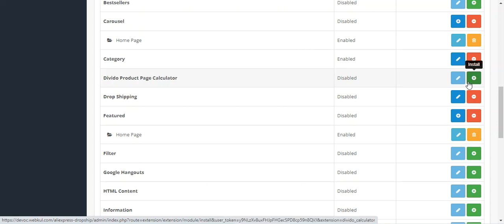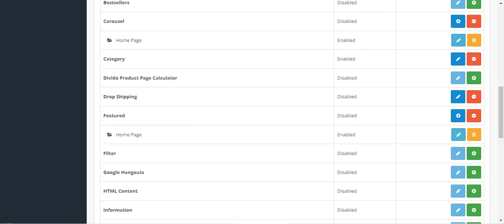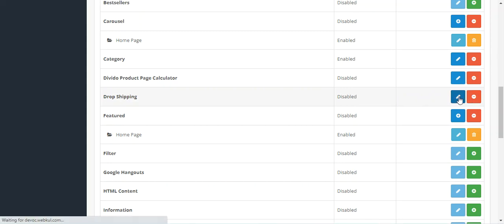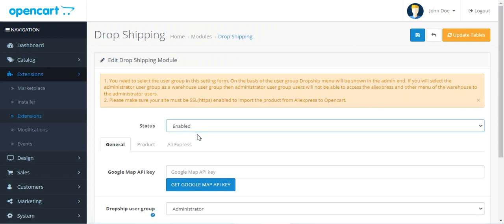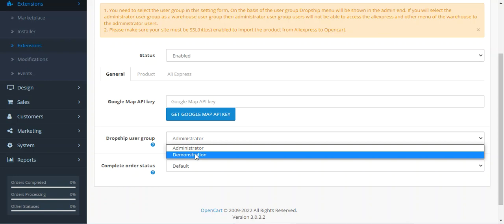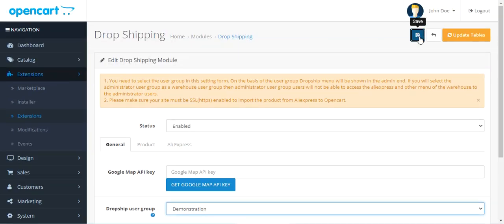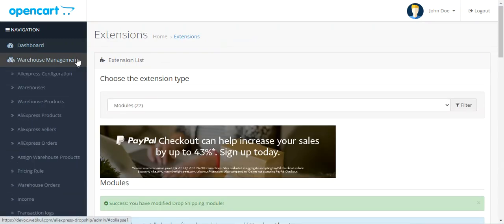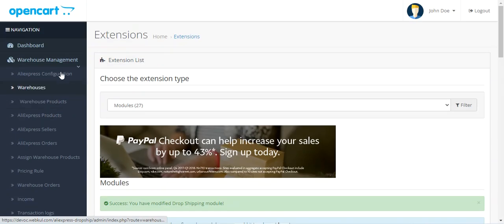The module has now been installed. Tap the Edit button, choose Enabled, and select the dropship user group — for example, 'Demonstration' — then tap the Save button. After saving, you'll find the Warehouse Management option displayed on the left-hand side, and you can proceed with configuring the plugin as per your requirements.